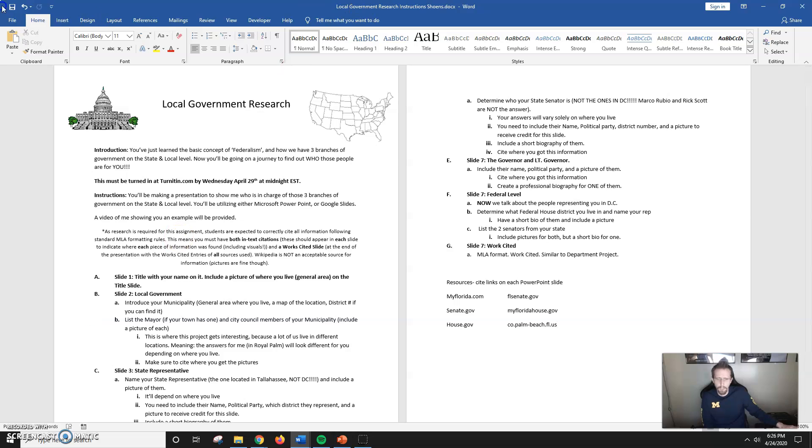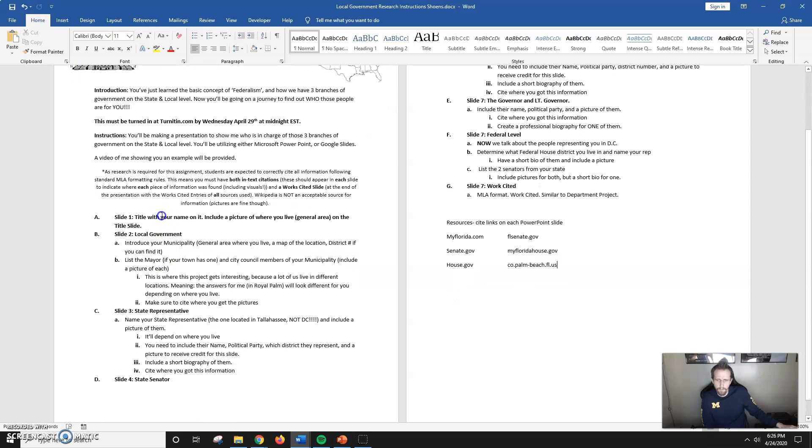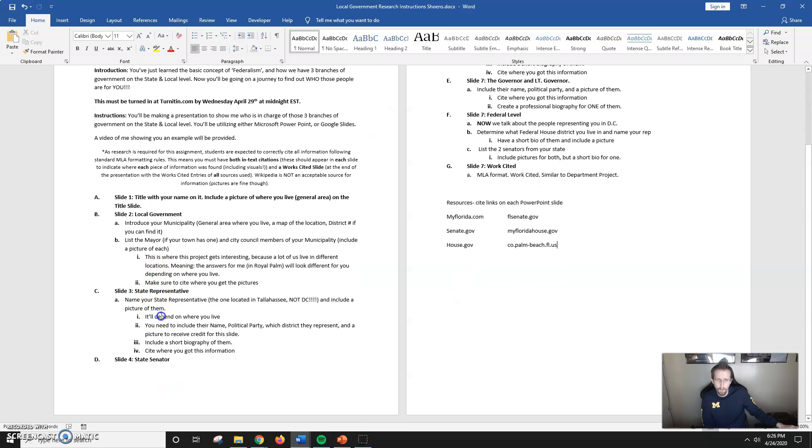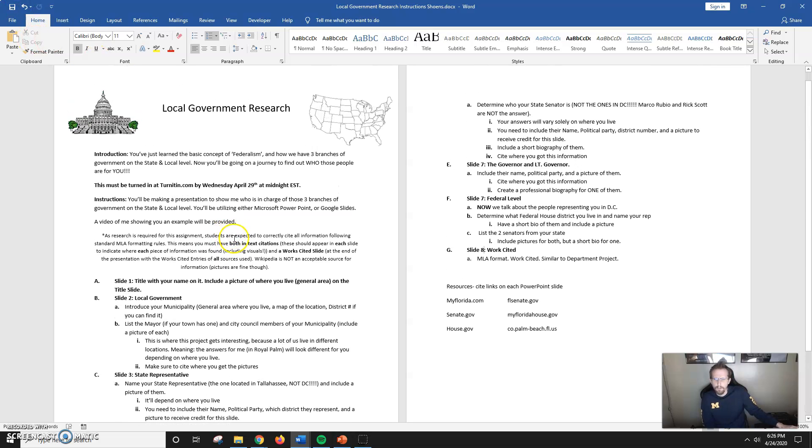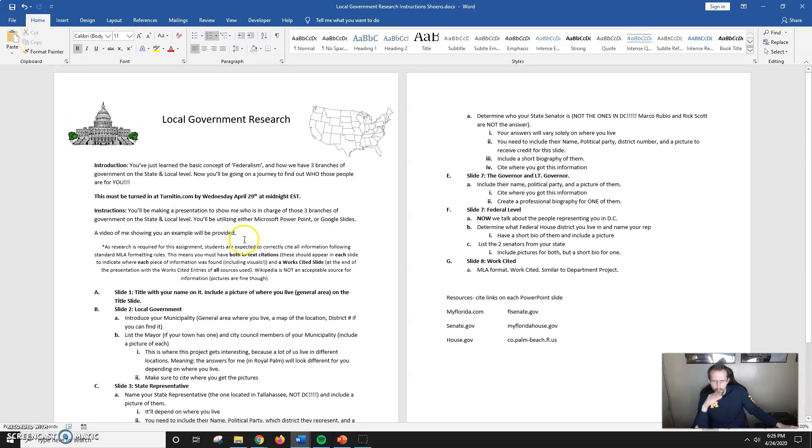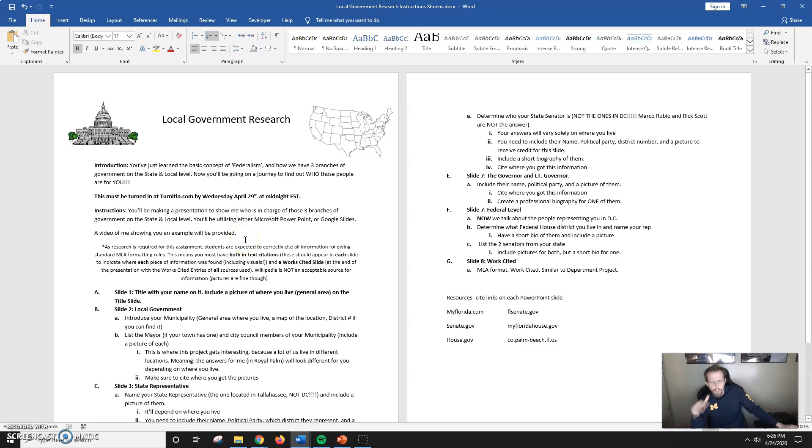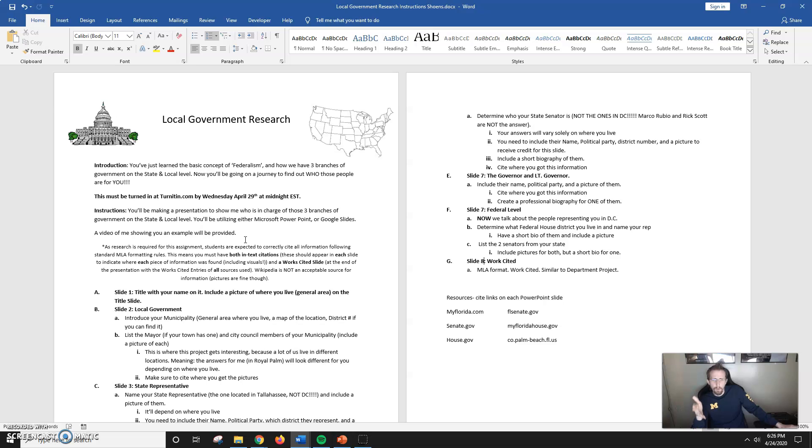Right here I have all the guidelines for this project, the directions, and even an outline of what each slide should have. You're going to be doing a research project, ultimately a PowerPoint presentation just like your department projects, on who represents you at the local, state, and federal national level.